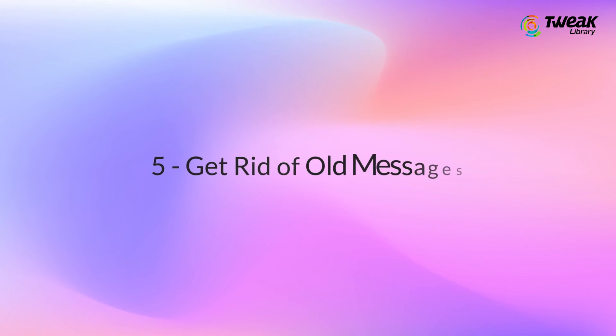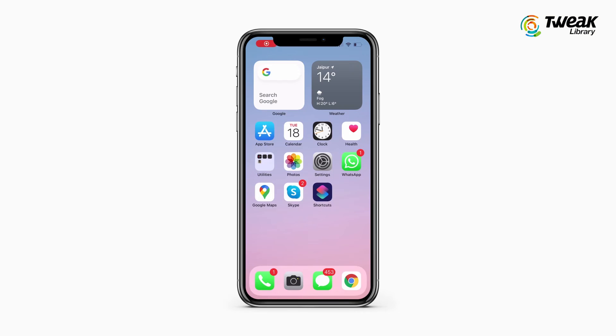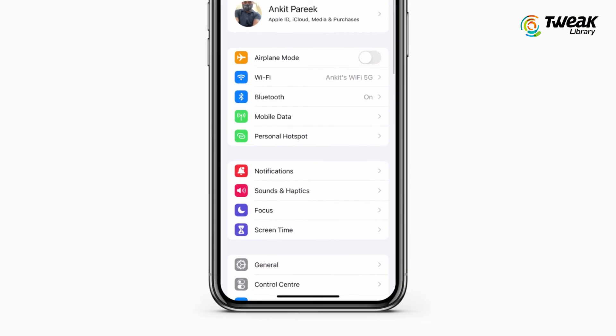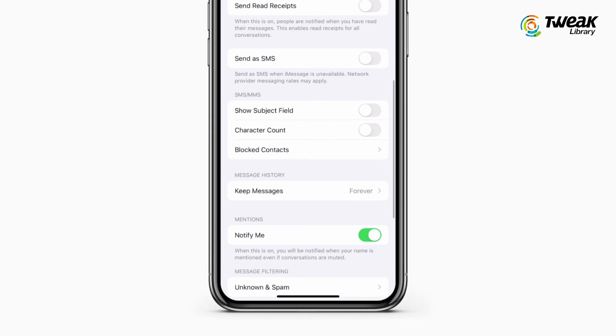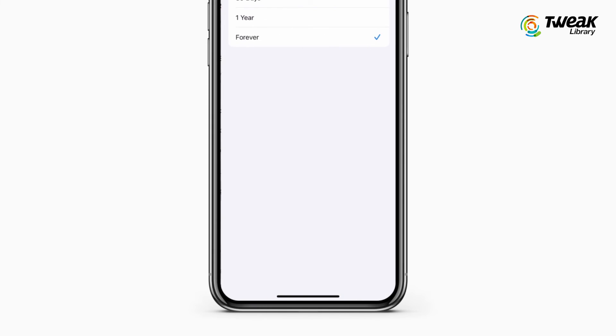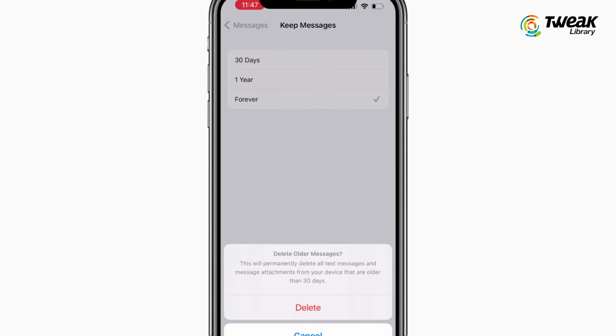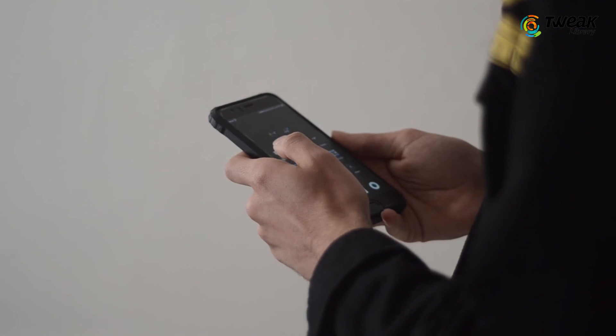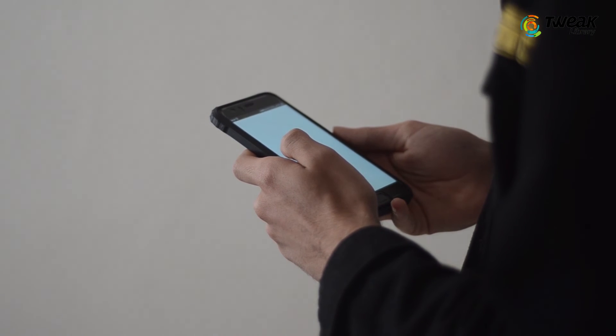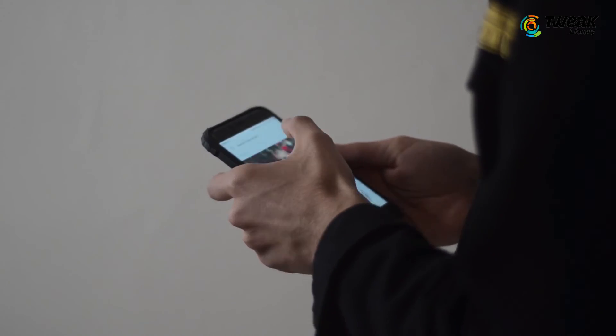Number 5: Get rid of old messages. If the Messages app is taking up a lot of space on iCloud, you can quickly free up some space by following these steps. Go to Settings, tap on Messages, and change it from forever to 30 days or 1 year, and then tap on Delete. This will automatically delete messages older than a month or a year and will keep doing so from now on. It is an easy way to stop messages from taking up too much space in your iCloud account.